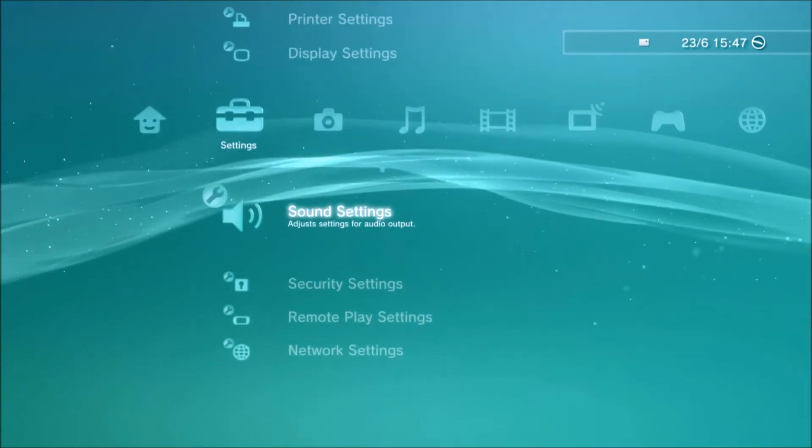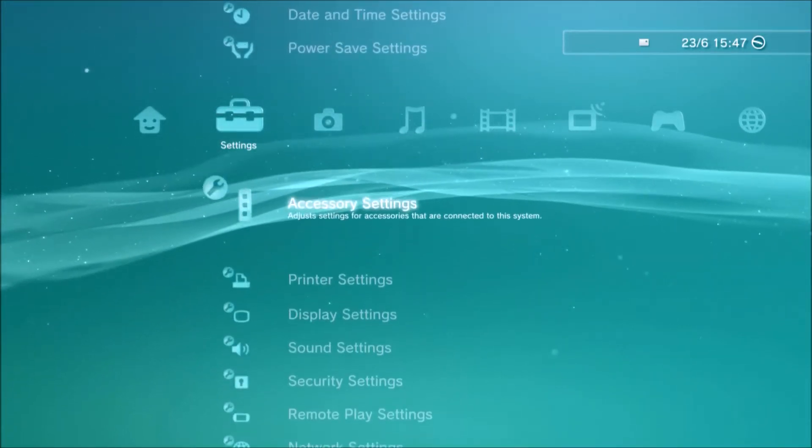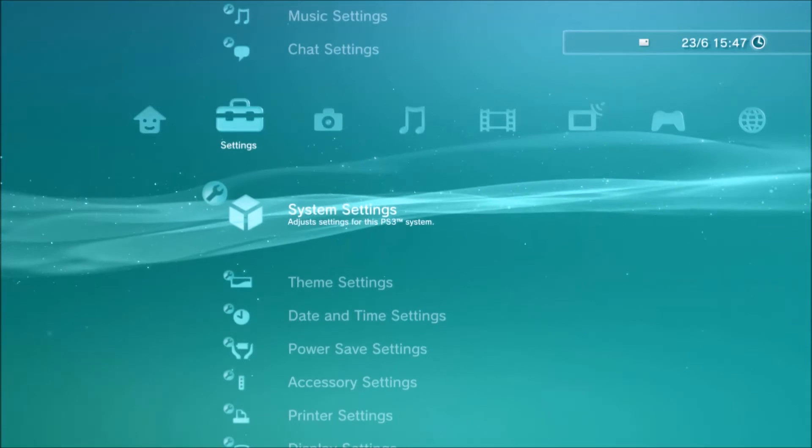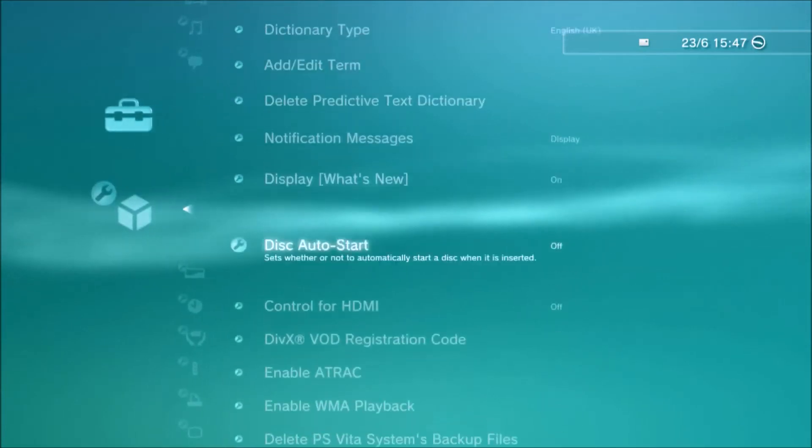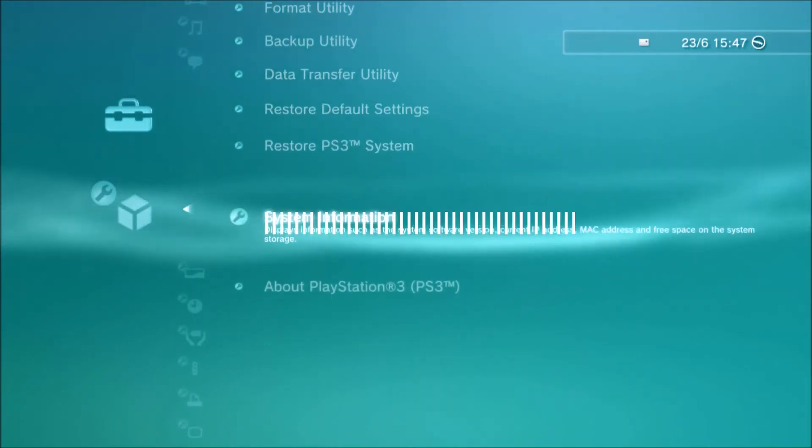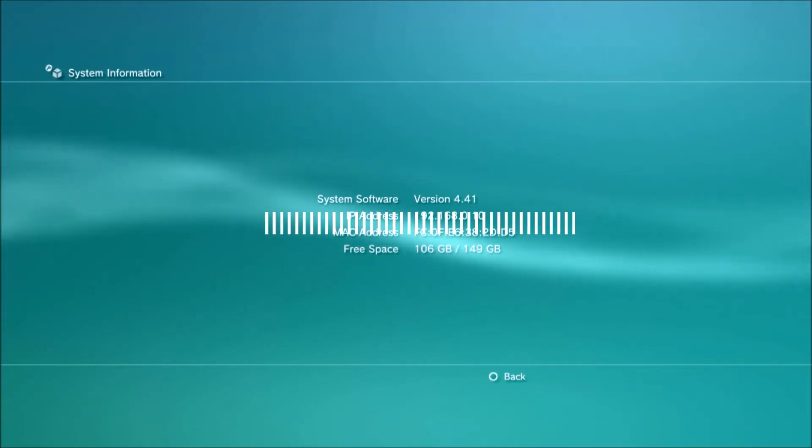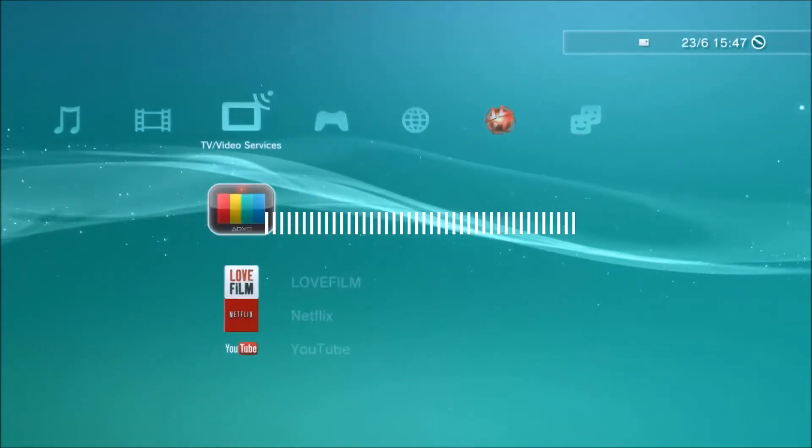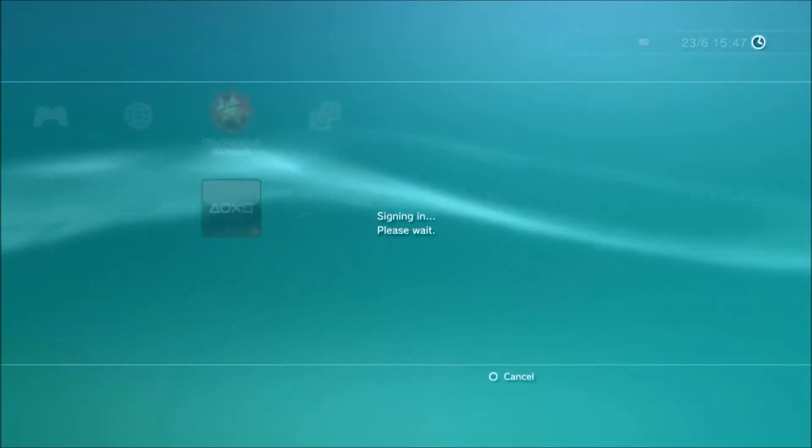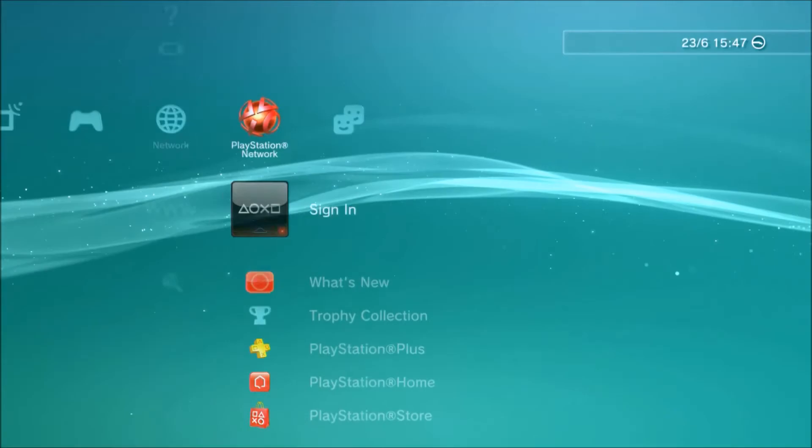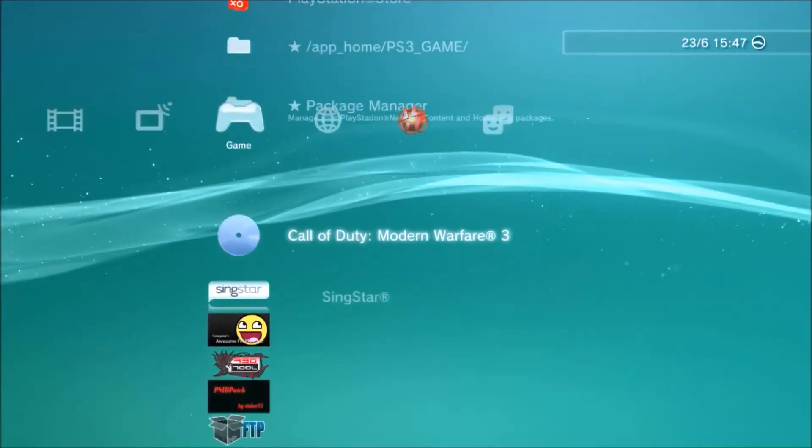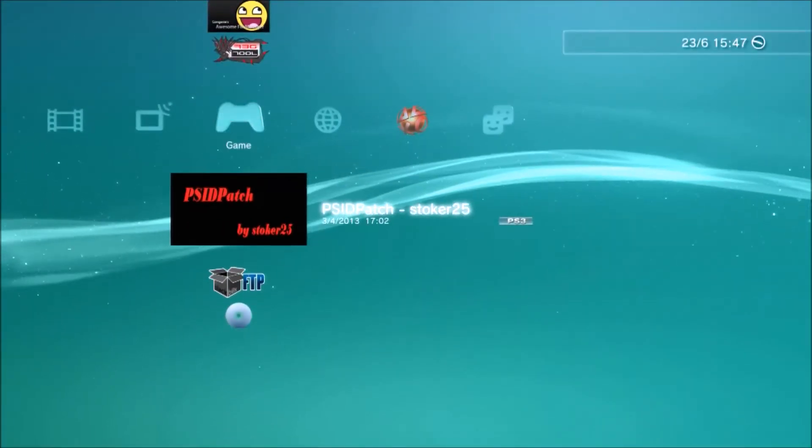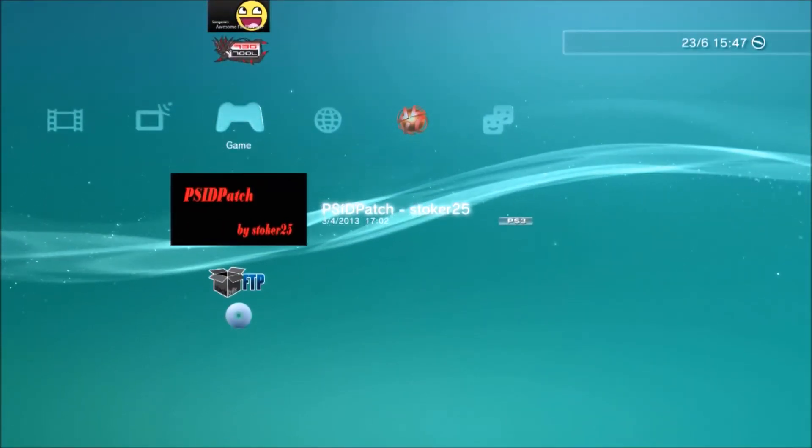I've got to my system settings here. Go down to my system information. As you can see, it's 4.41, the latest version of the PlayStation. And as I said before, it is banned. So you want to download something called PSID Patch by stoker 25.